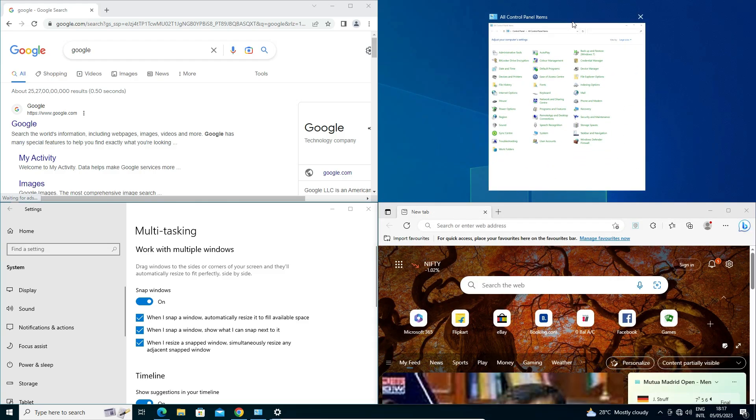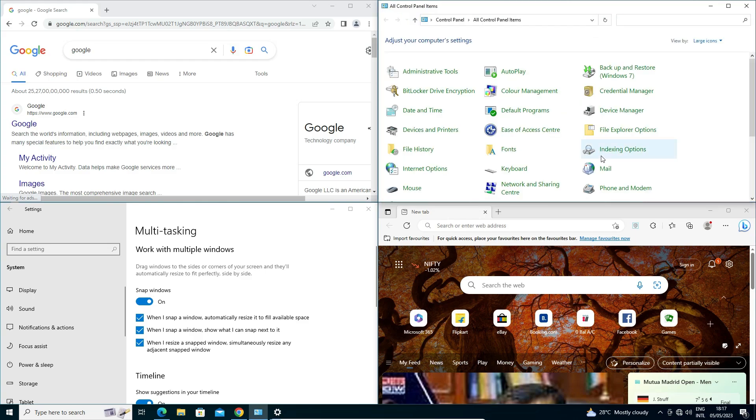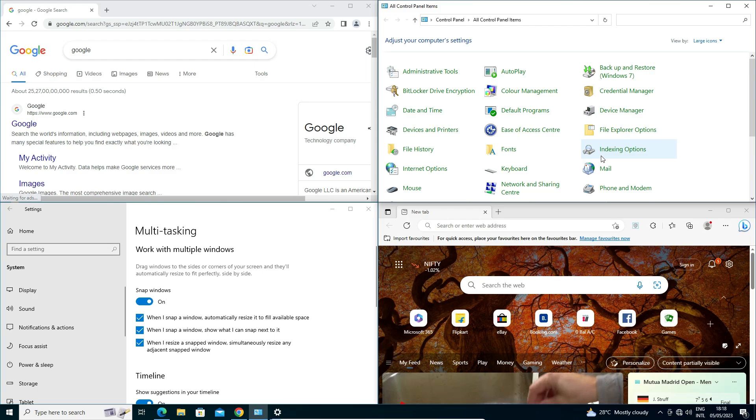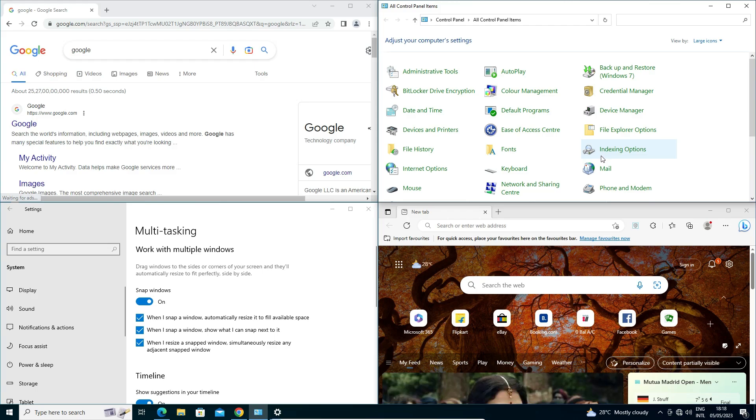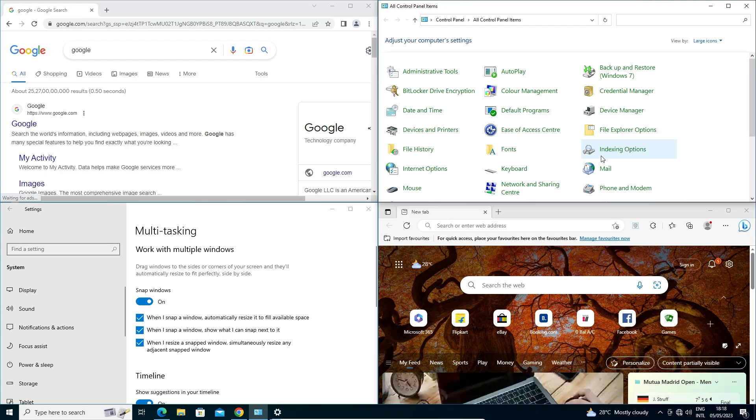Now I split my screen into the four: four apps or folders, browsers, or any app. So guys, this is the simplest way to use split screen in a Windows 10 operating system.